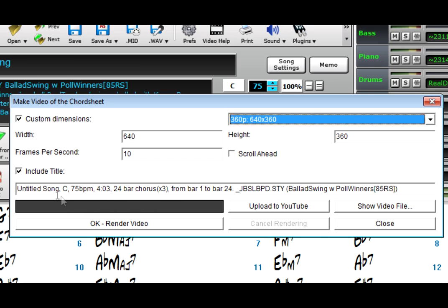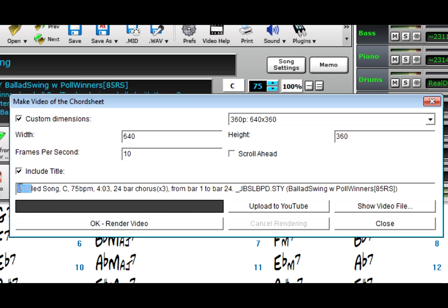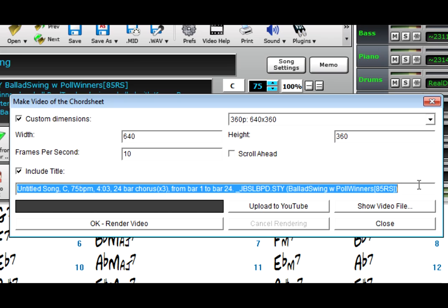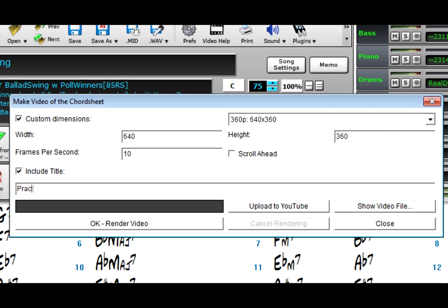In the last example, I included the default title, but you can enter your own. And I'll enter Practice your 2-5-1s.